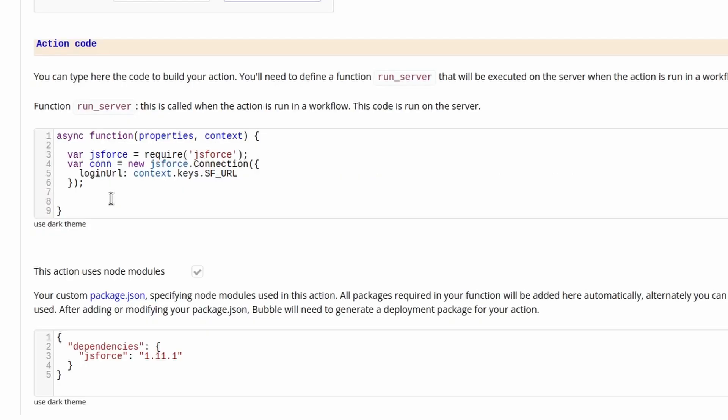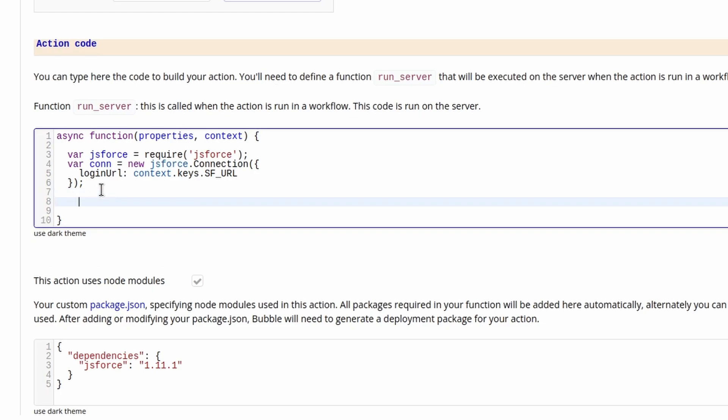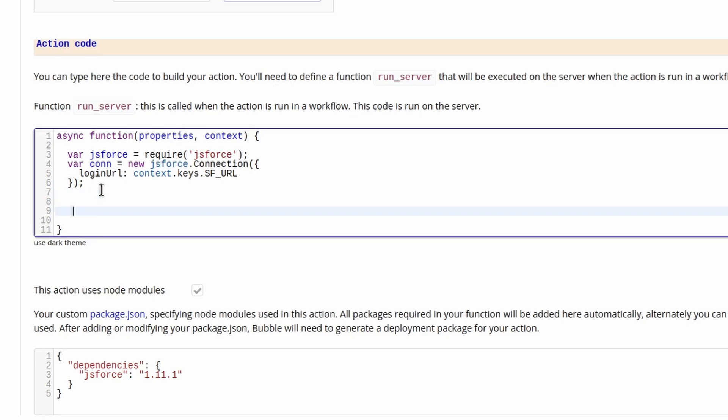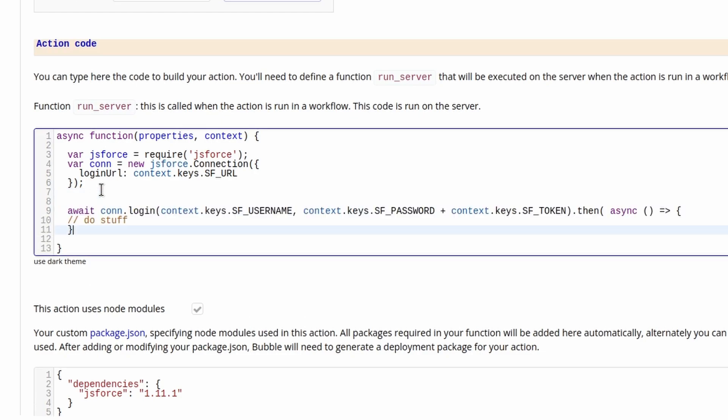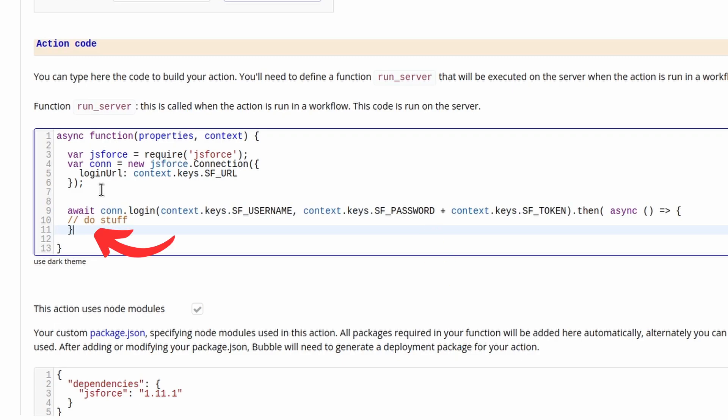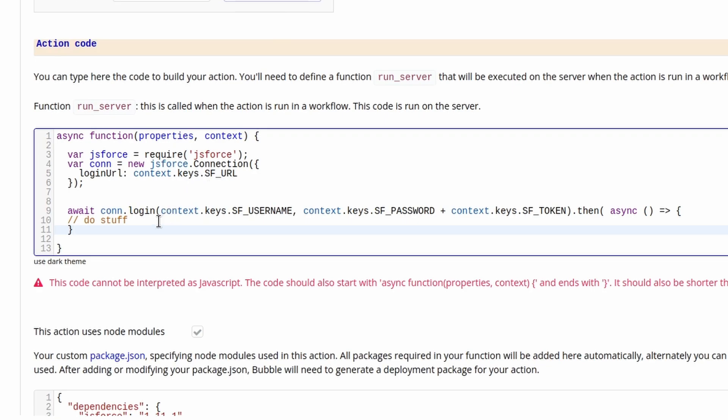Next, we want to authenticate with Salesforce using our credentials. We can use the following code to perform this. We pass in the username for the username field and the password and access token concatenated for the password. We can then perform additional operations on this connection using the then operation in a JavaScript promise.